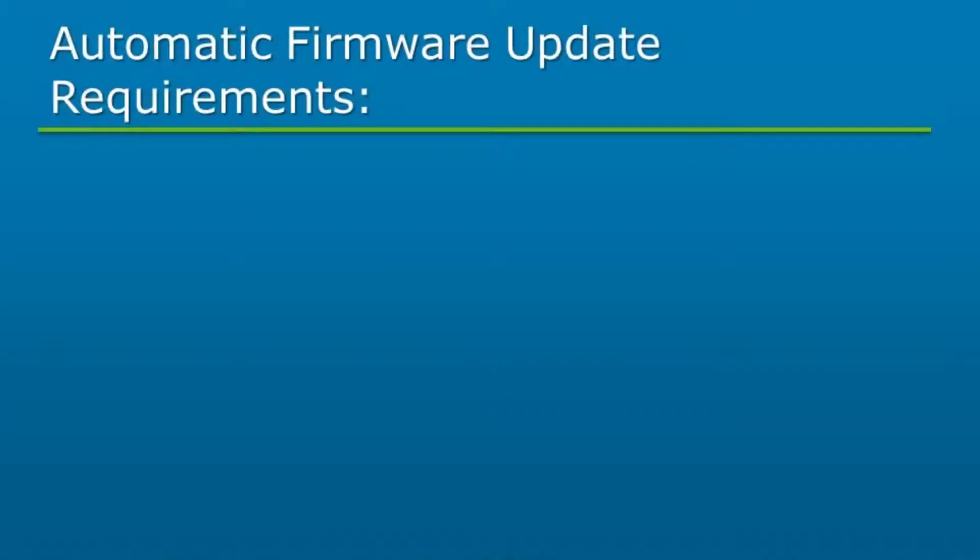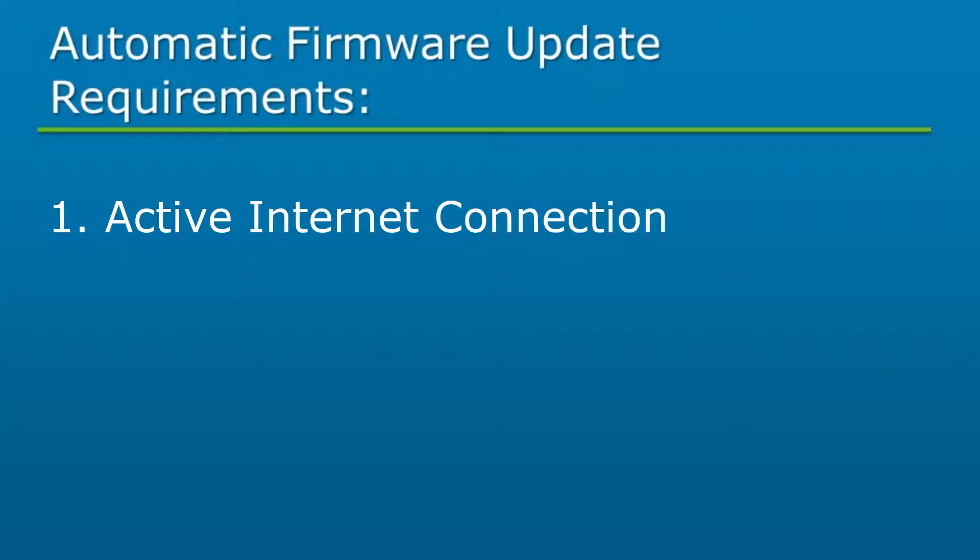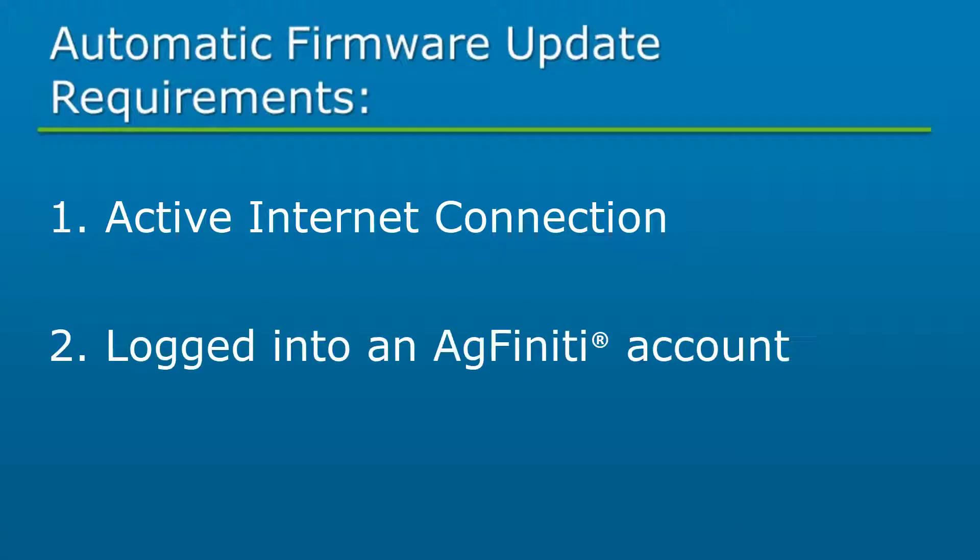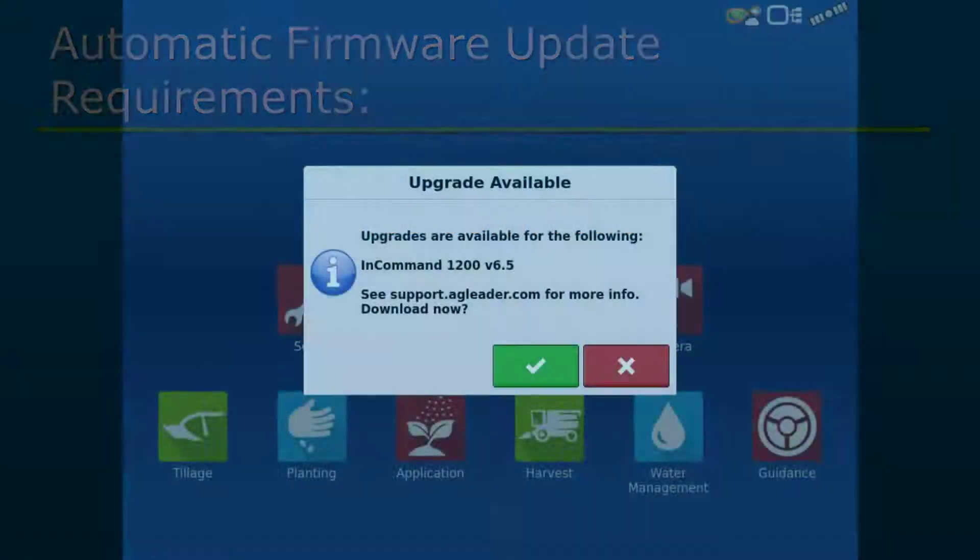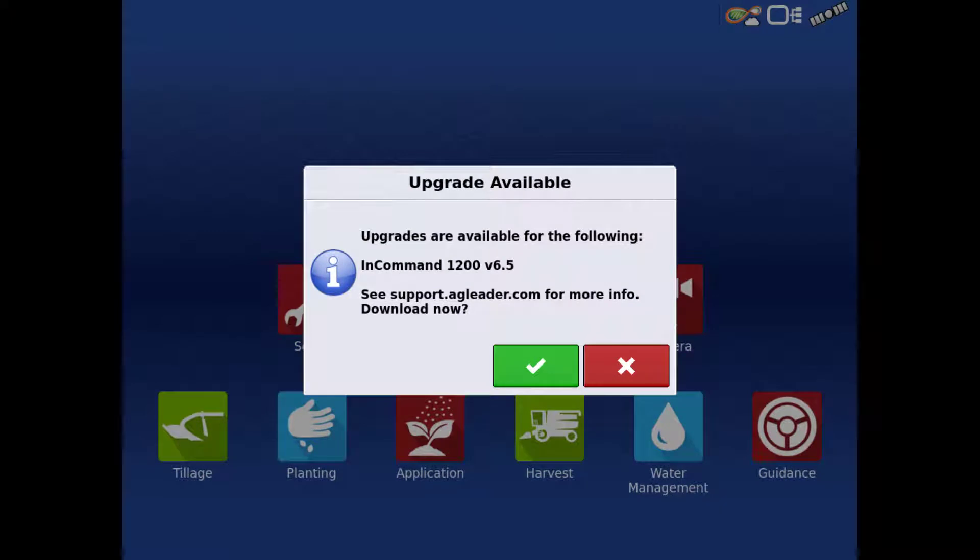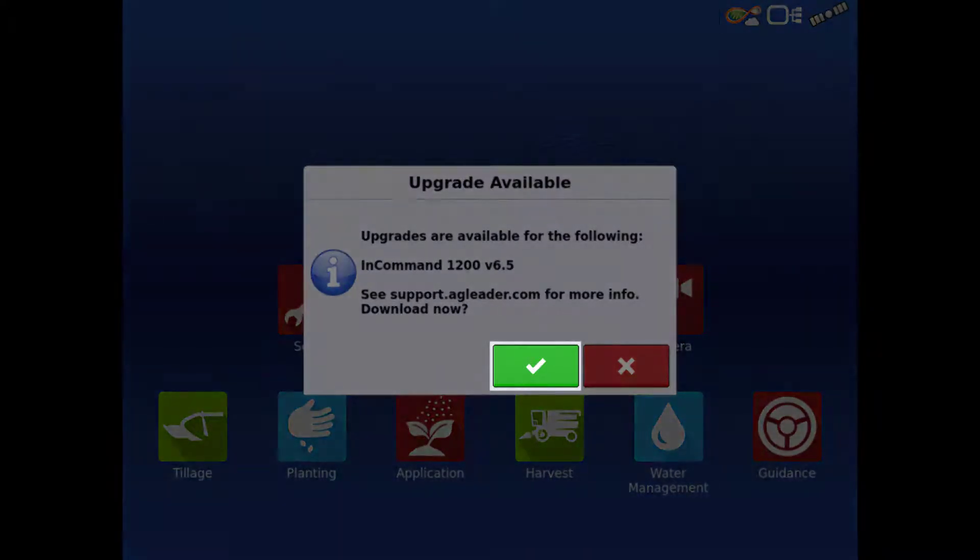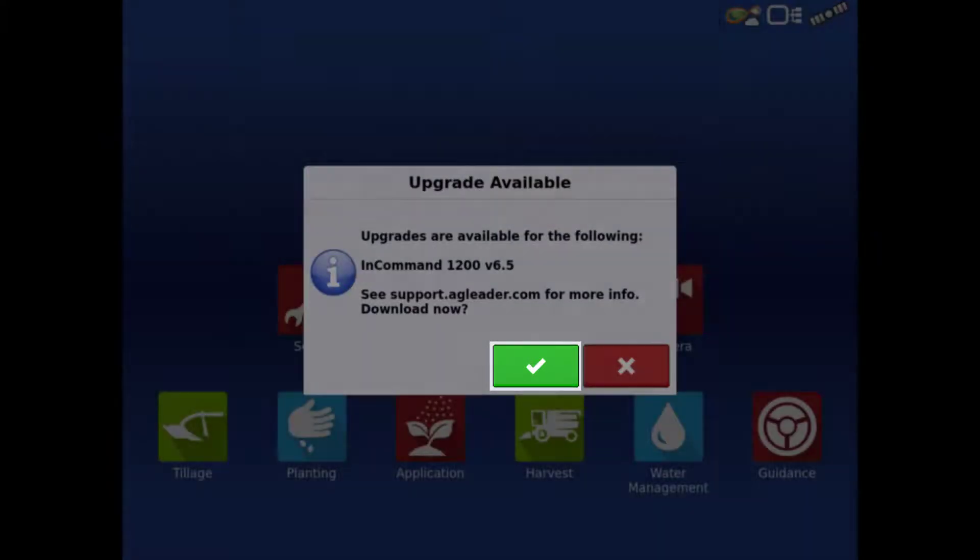In order to use the automatic firmware updates, you'll need an active internet connection and to be logged into your free Agfinity account. When a newer firmware becomes available, you will get a prompt like this one that a firmware is ready for download. You can tap the green check to begin the download process.